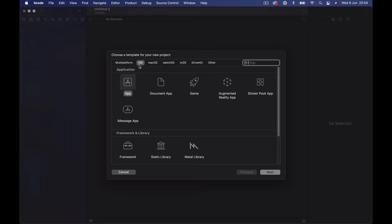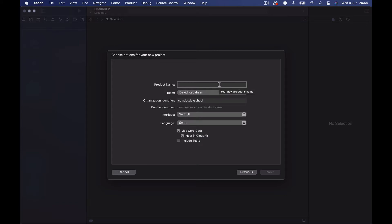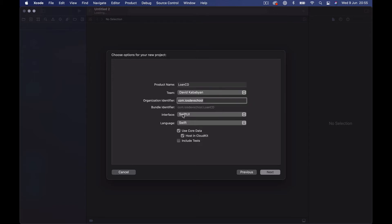When we start Xcode, we create a new project. We select iOS and choose the application, then click Next. I'm going to call my application 'LoanCD' — 'CD' for Core Data — because that is what we are going to use for saving our loan information. You could call it something like 'Loan Tracker'. Under the team you have your own name, and the organization identifier is usually your reverse DNS. Make sure the interface is set to SwiftUI, not Storyboard, and the language is Swift.